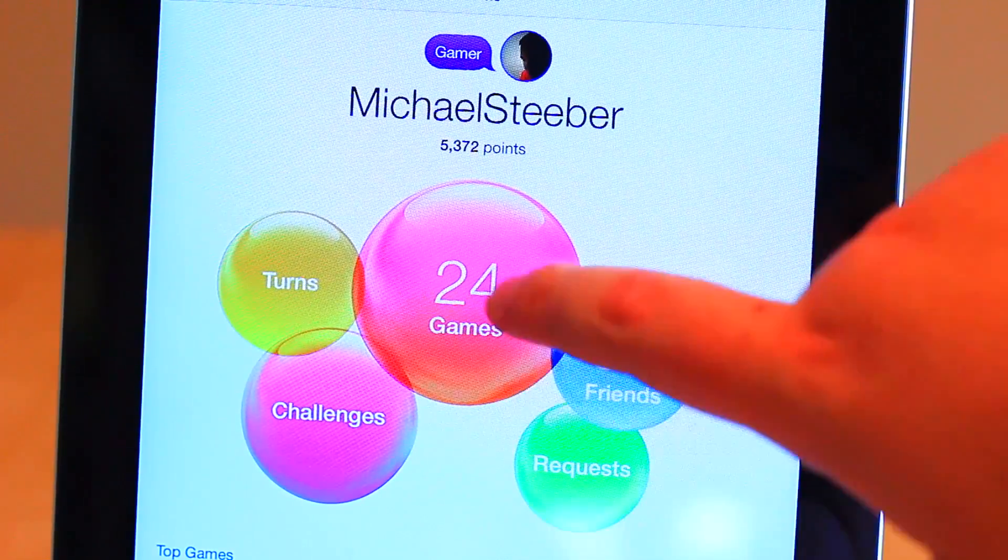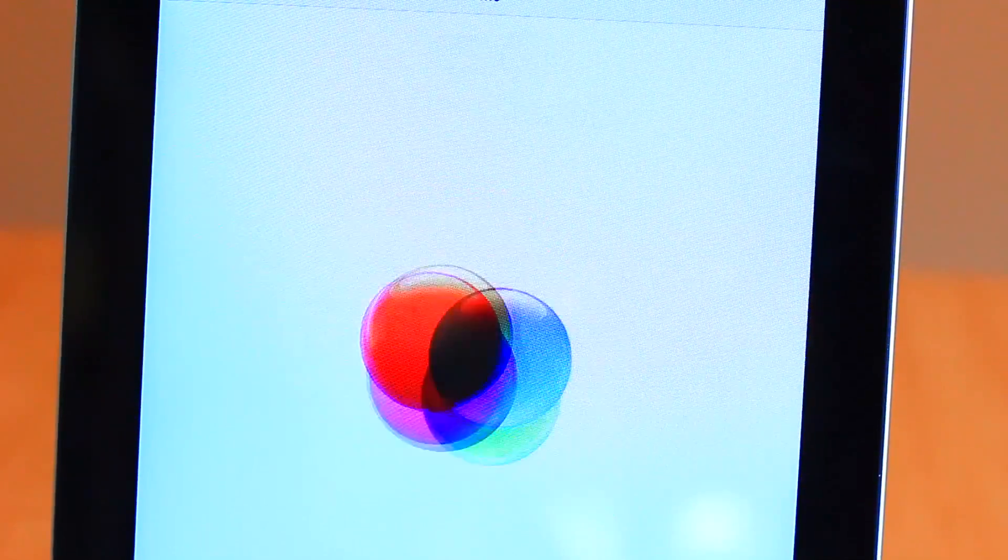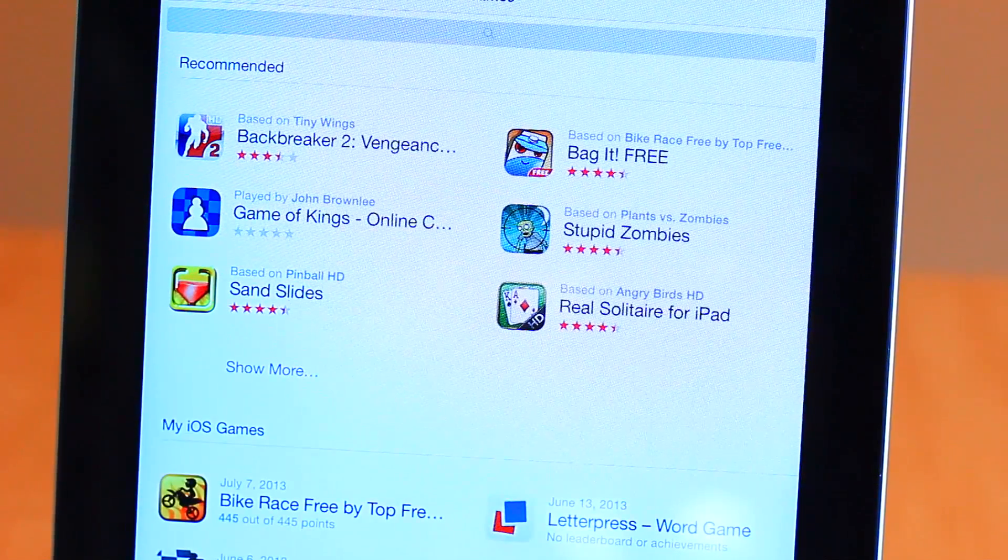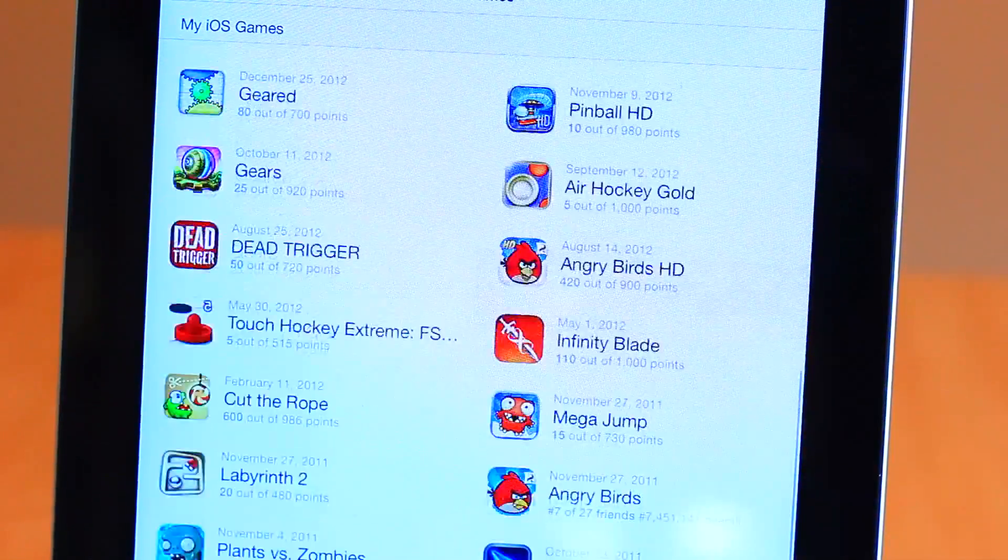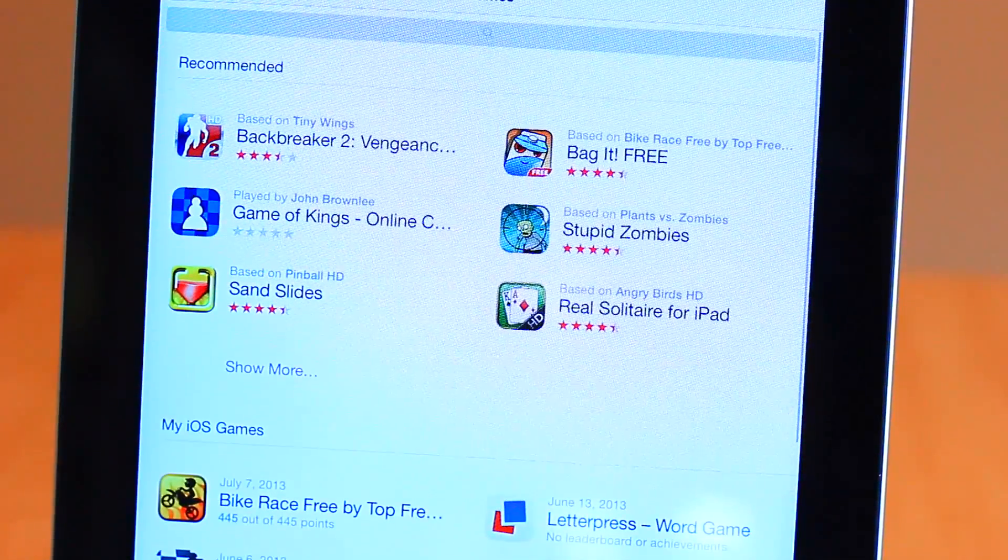Bolder fonts have also made their way to many apps. One notable example is Game Center, which shows it perhaps the best.